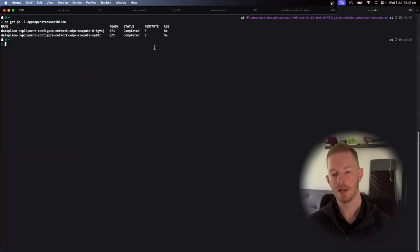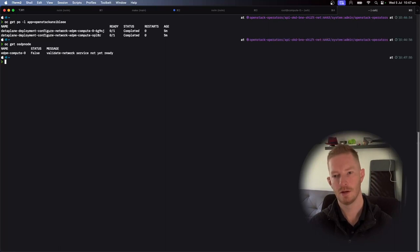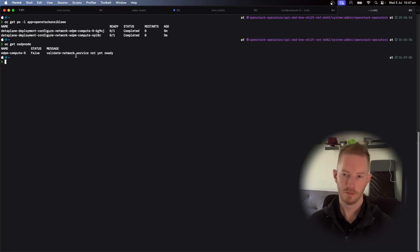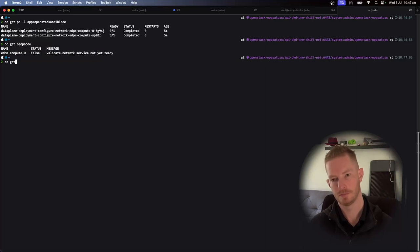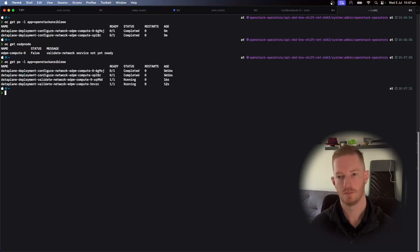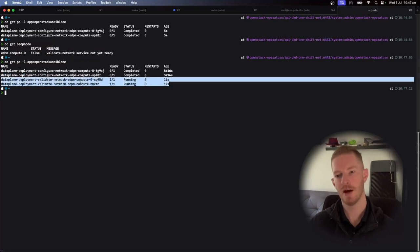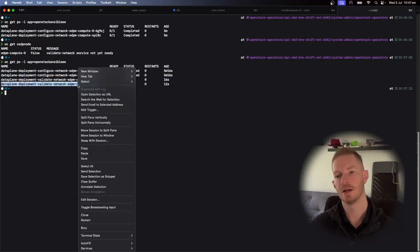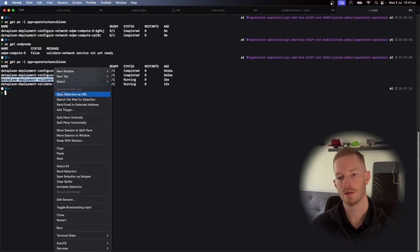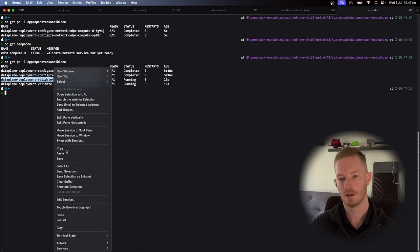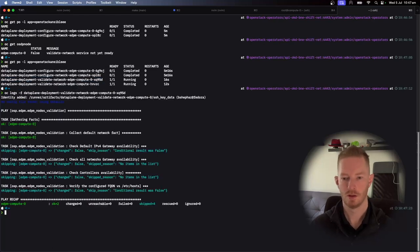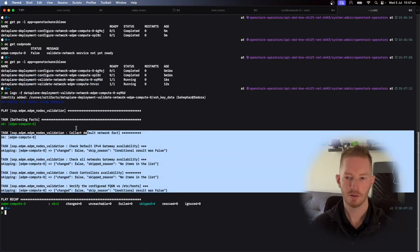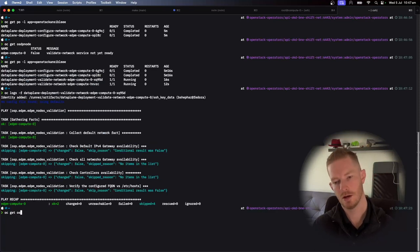Okay, so we can see they're completed now. So you get OSDP node. So now we're validating the network. And we can see that we have launched two more pods that are called validate network now. So we follow along with these. Pretty quick, looks like it's validated the network.